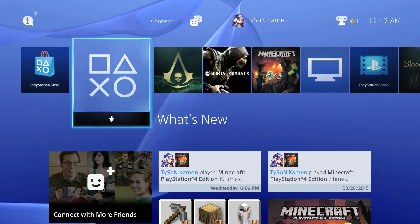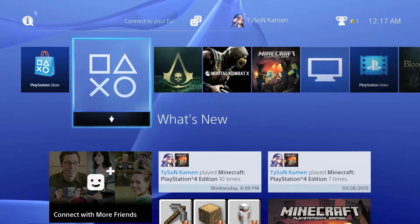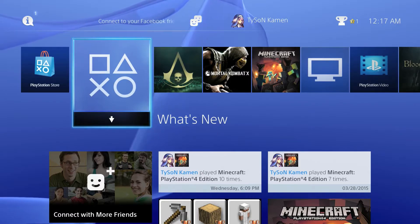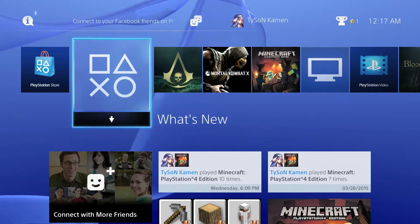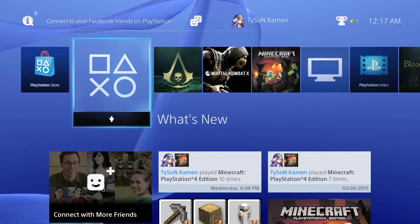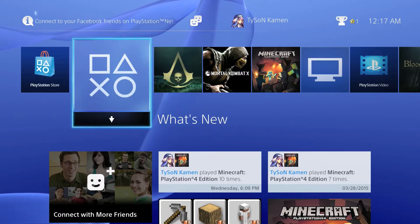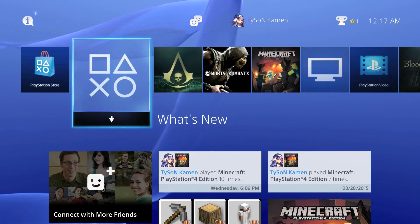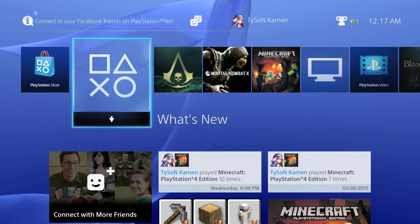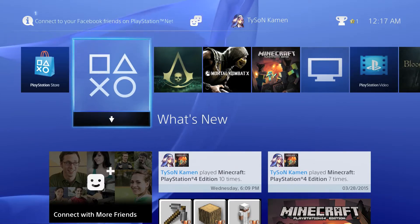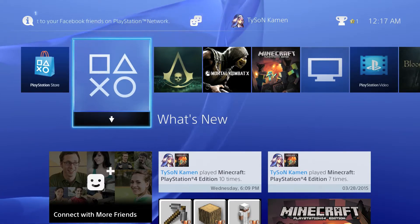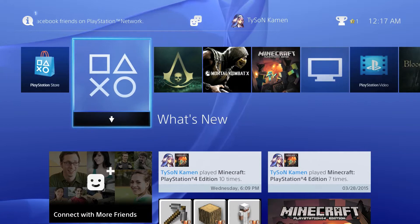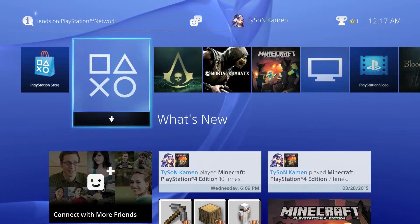I showed you guys how to create your own Japanese account on PlayStation 3 and 4, but I didn't really go in depth with it and I kind of regret that. So on today's episode, I will show you guys how to navigate the Japanese PlayStation Store for PlayStation 4. Let's go.